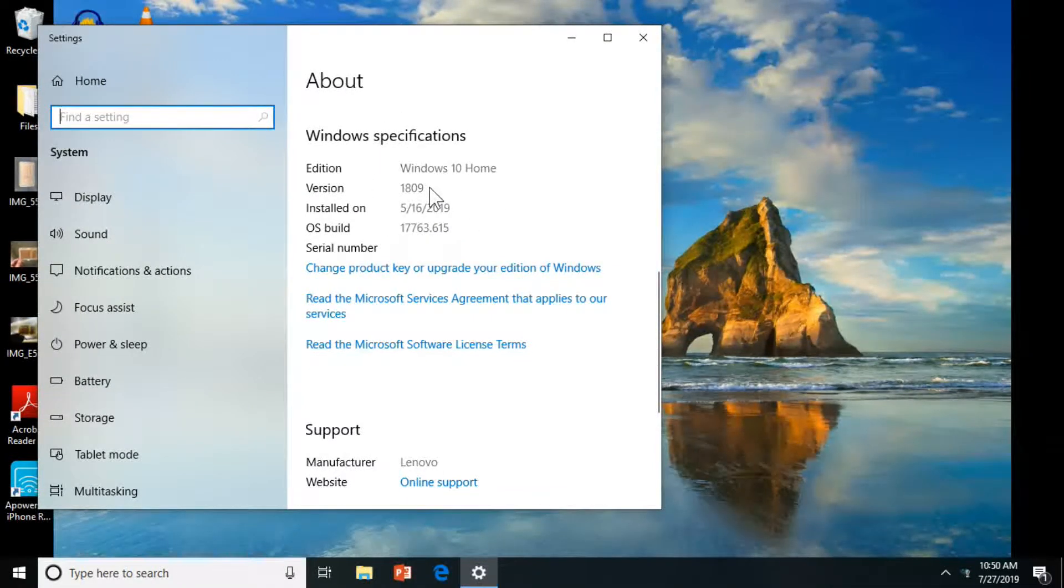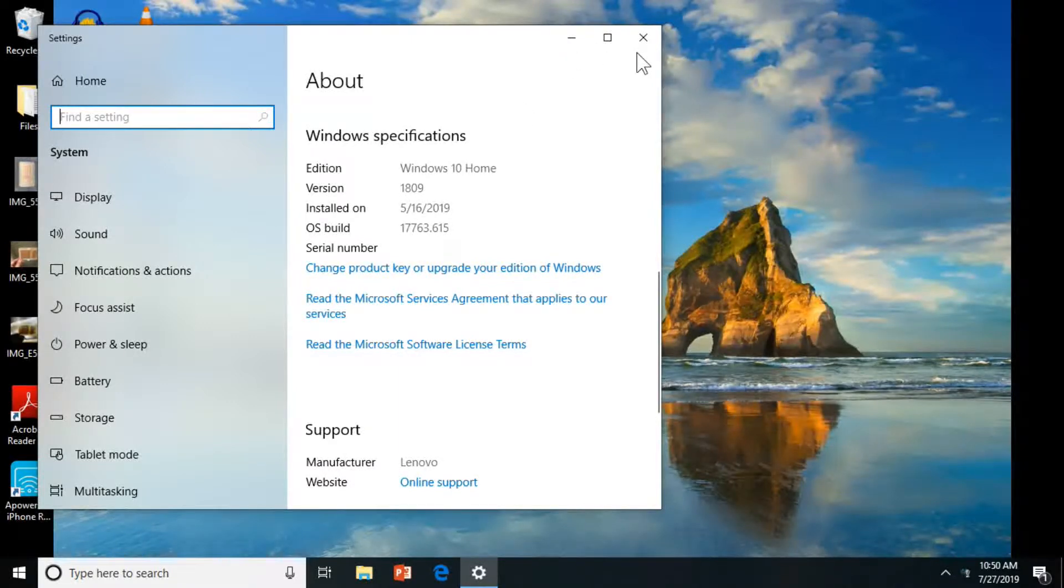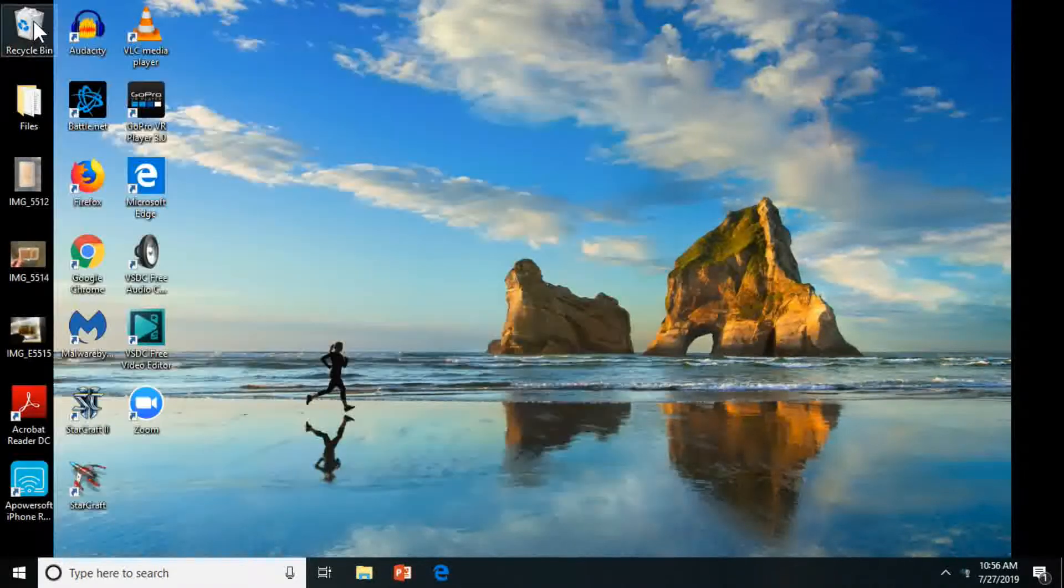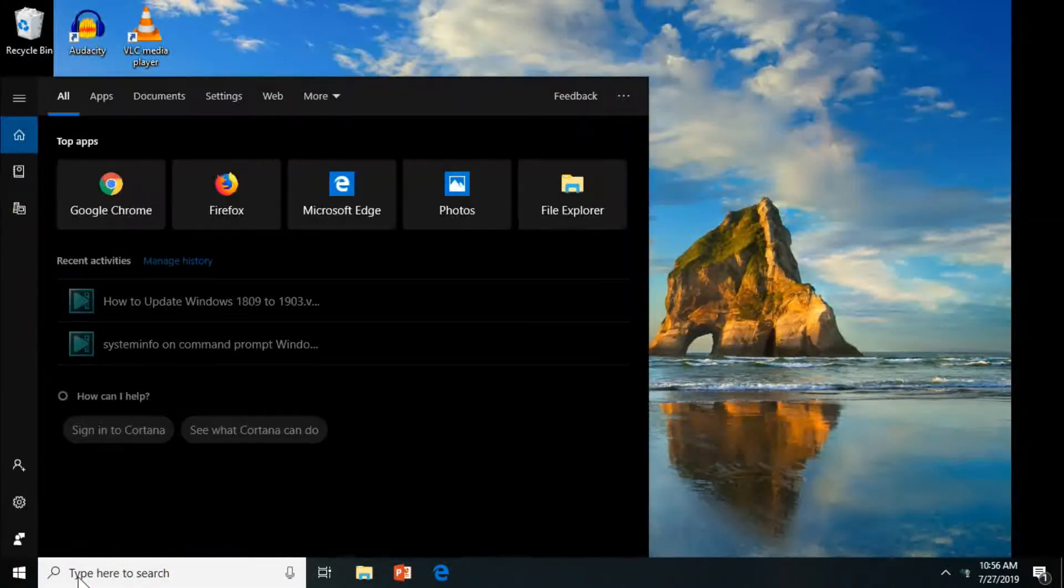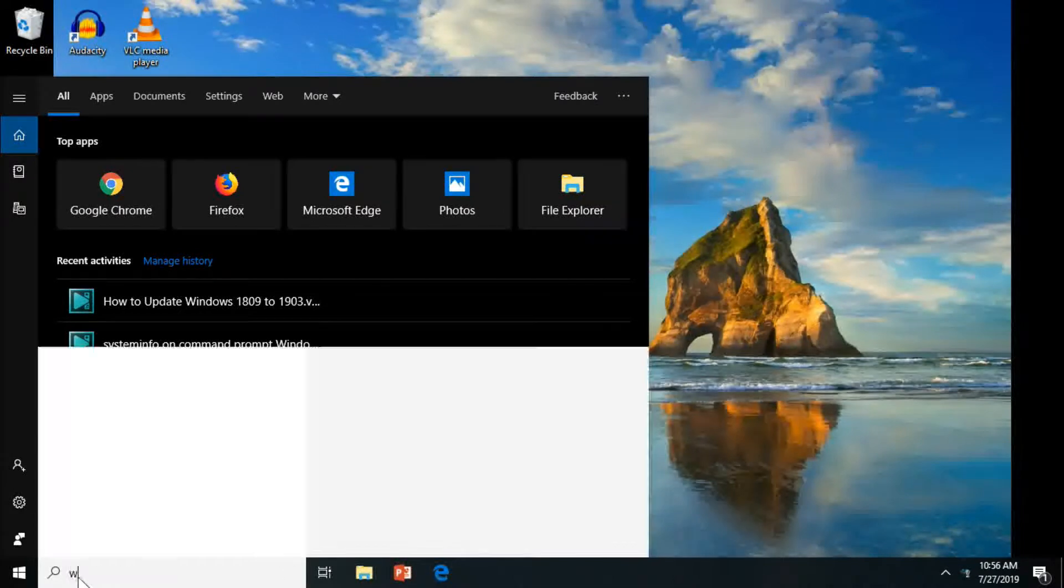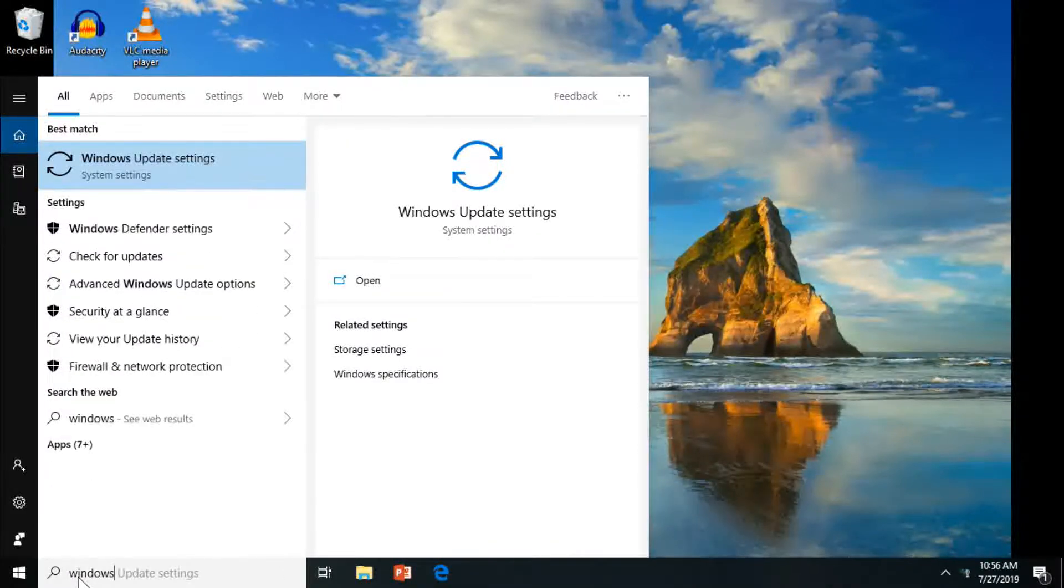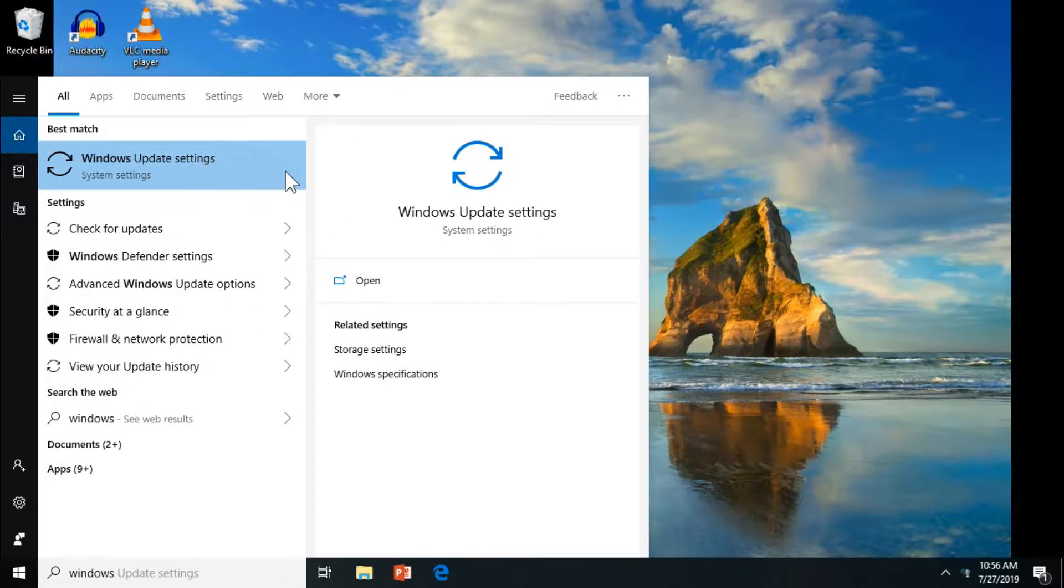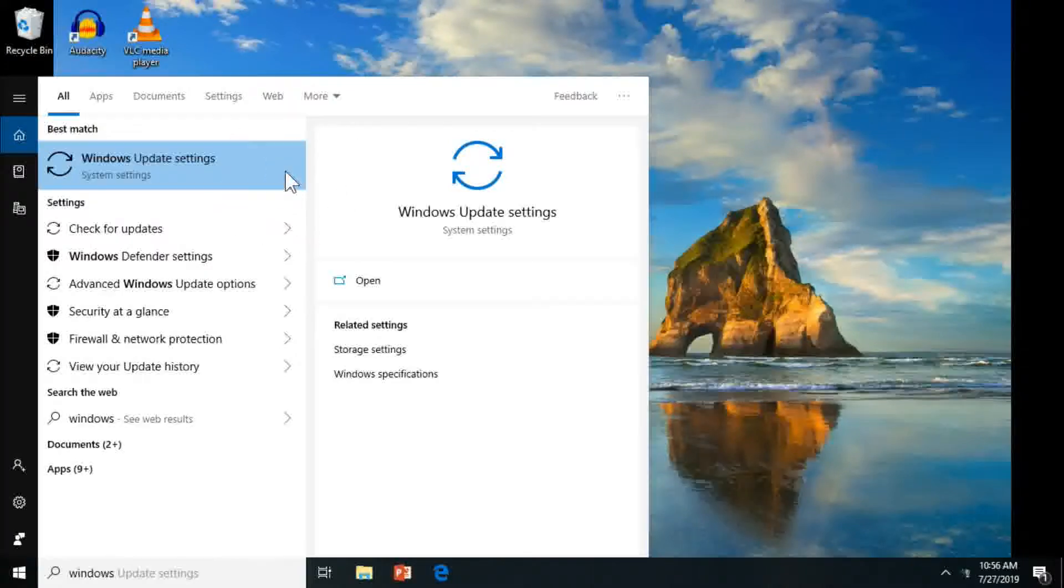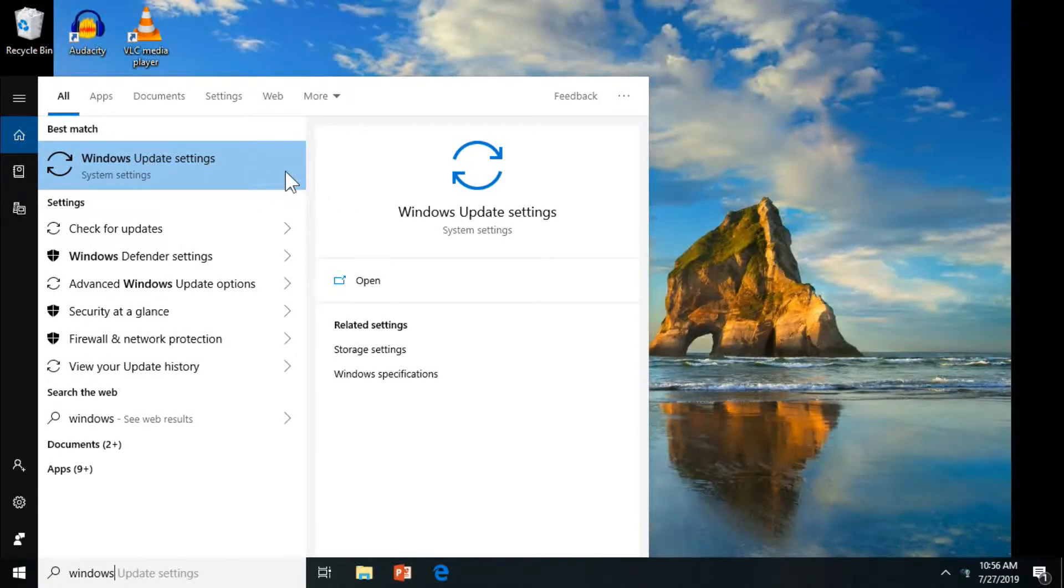So now, when you want to do the update itself, you want to look for the Windows Update settings. Keep in mind that this is the Windows 10 Home version. For the Pro, it's pretty much the same thing.